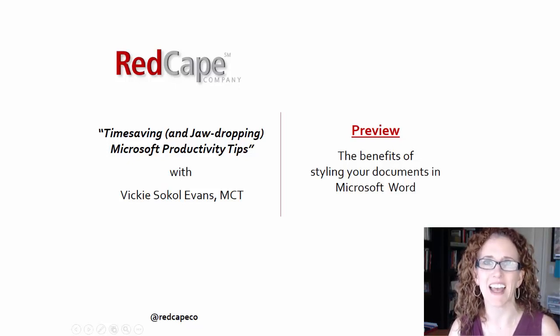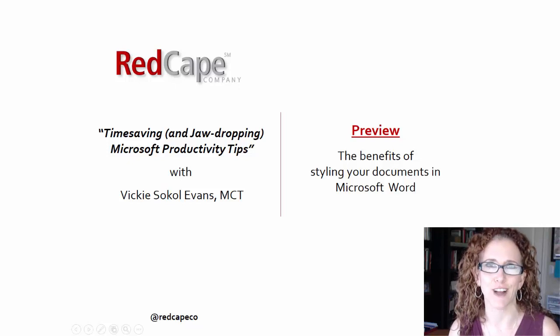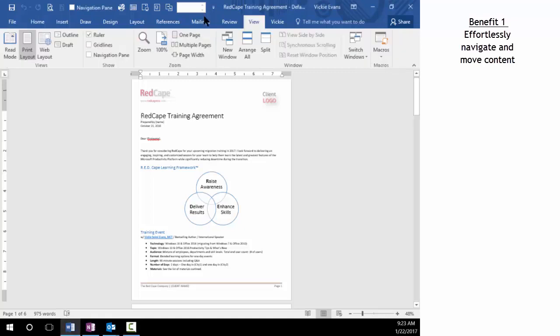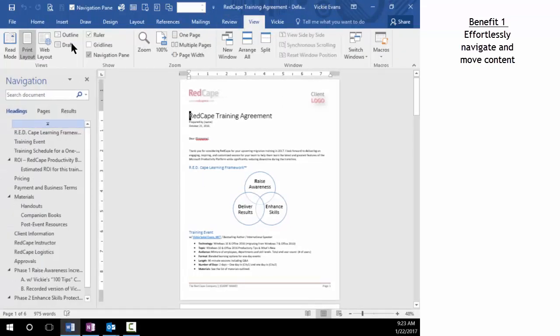Now the first benefit of styles is that I'm able to effortlessly navigate and move content. So I'm going to go to the view tab and turn on my navigation pane. Because my document is styled, I see all my headings.